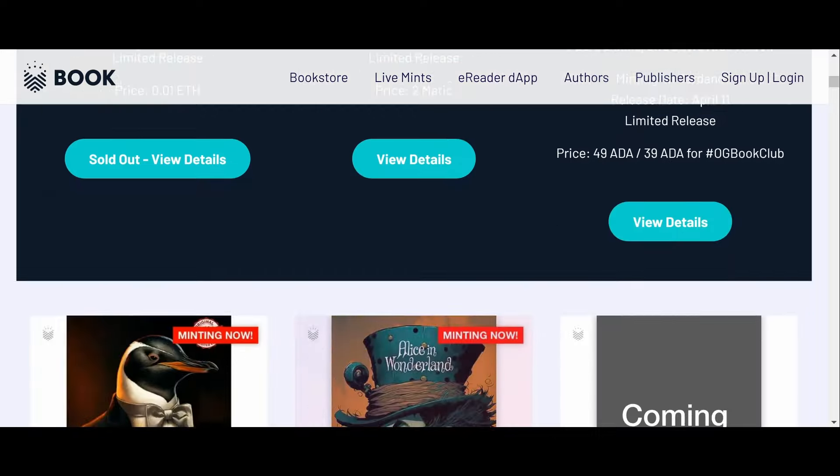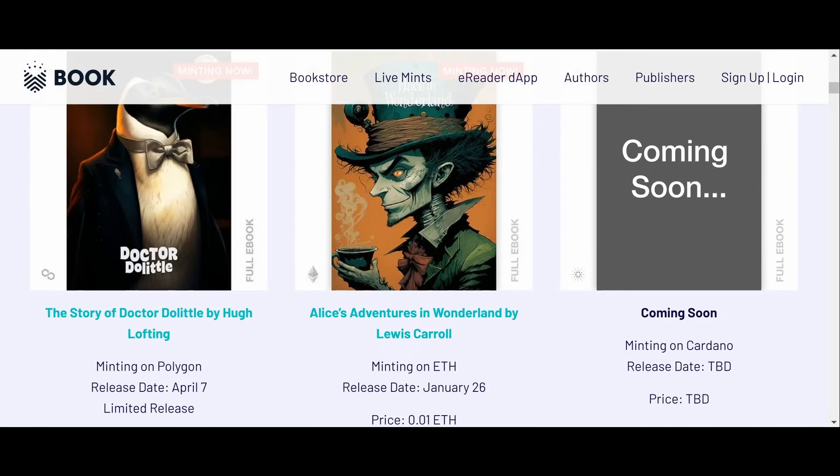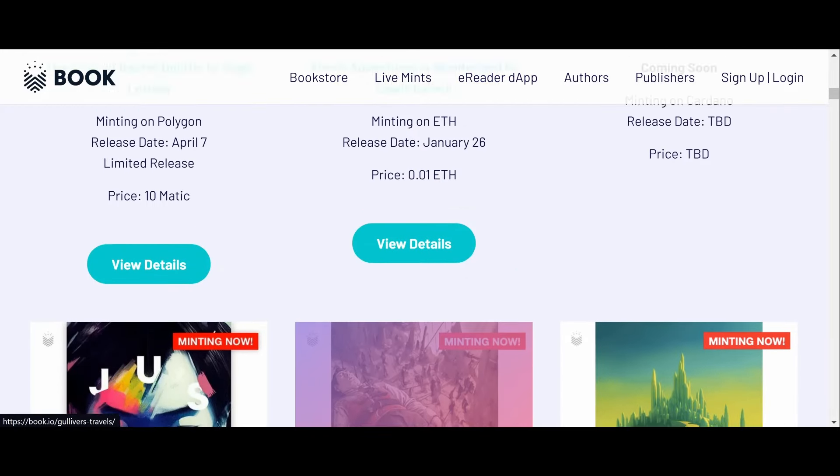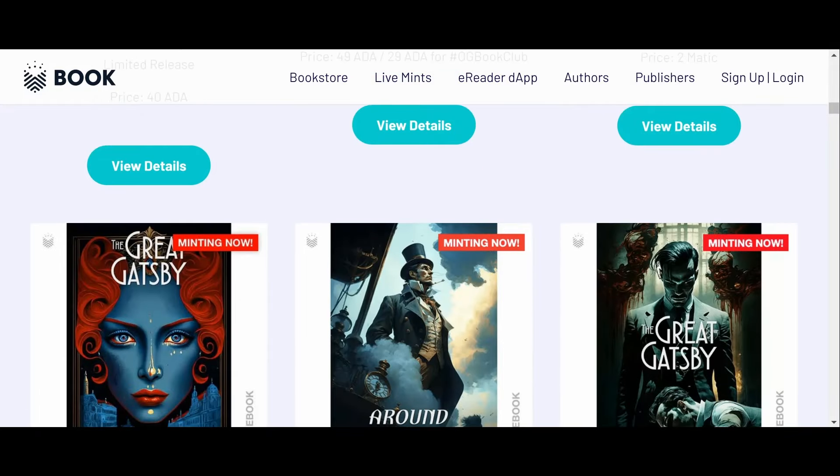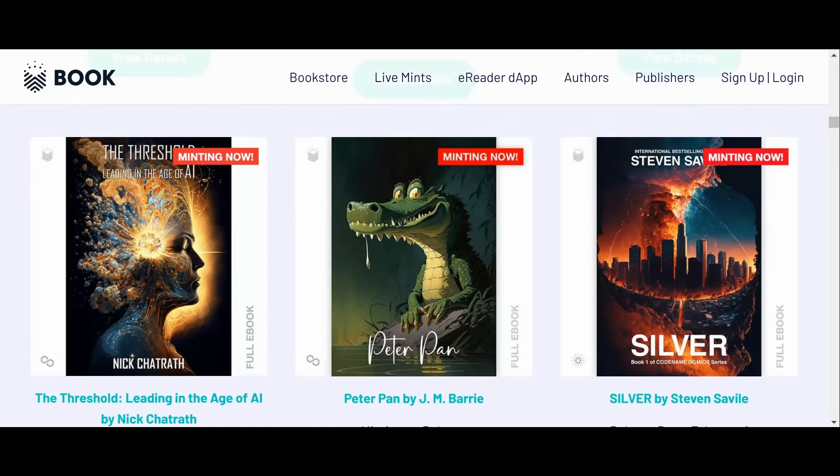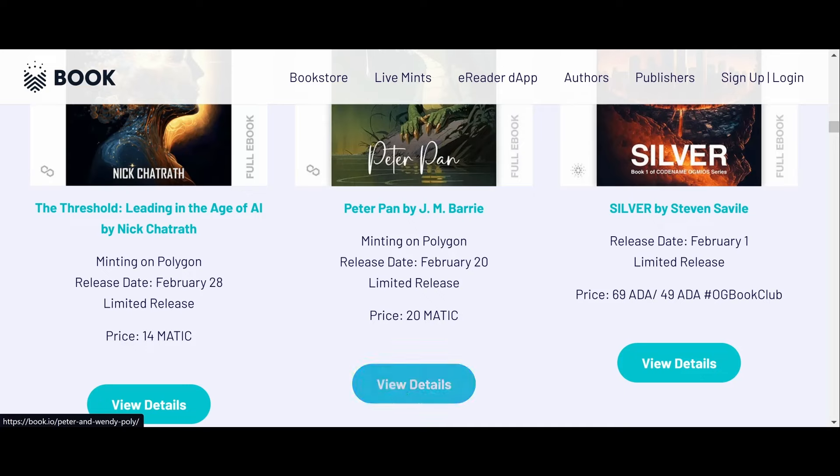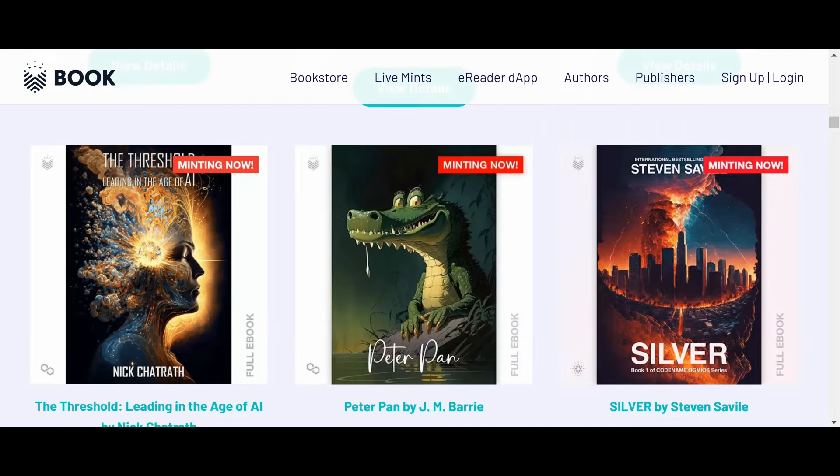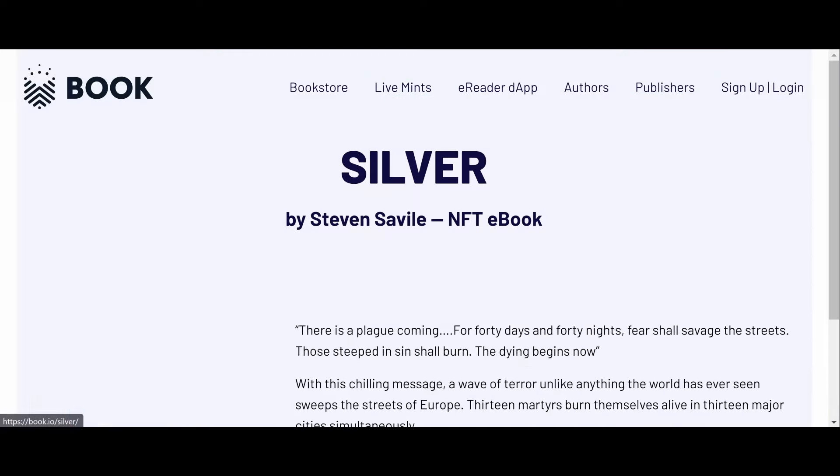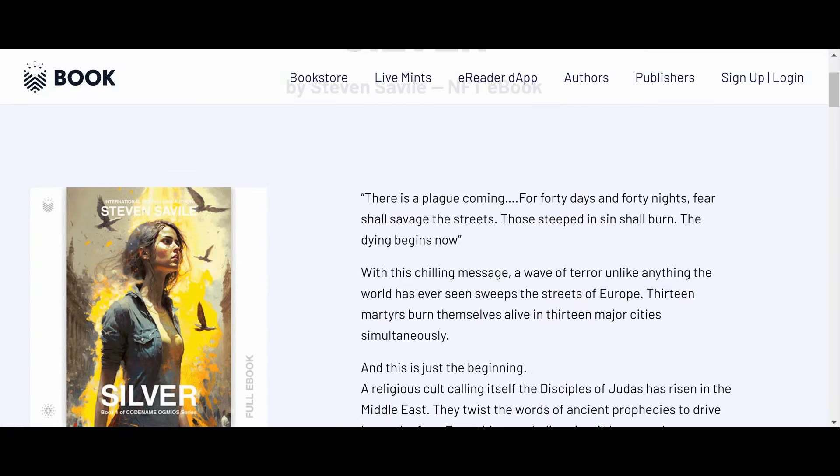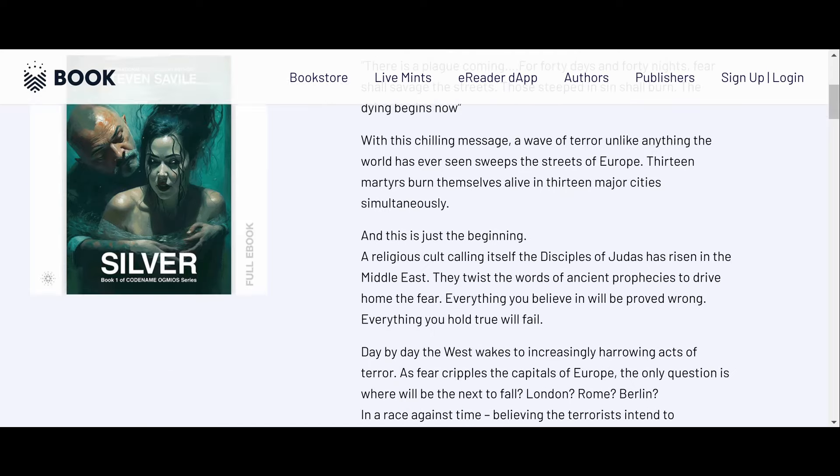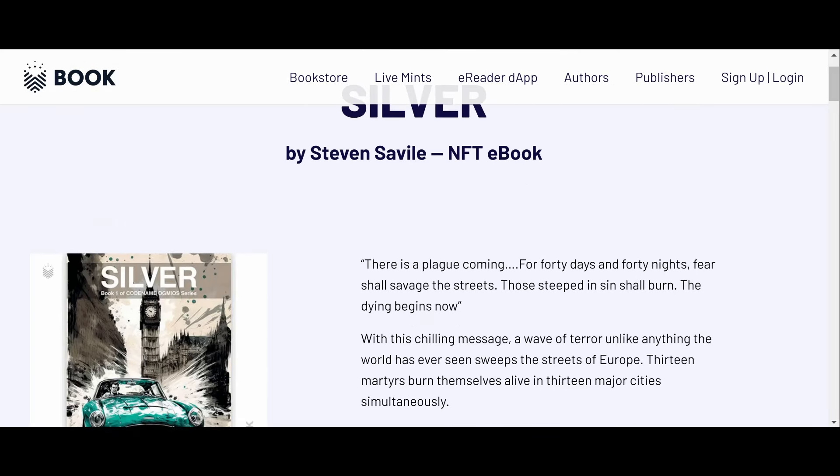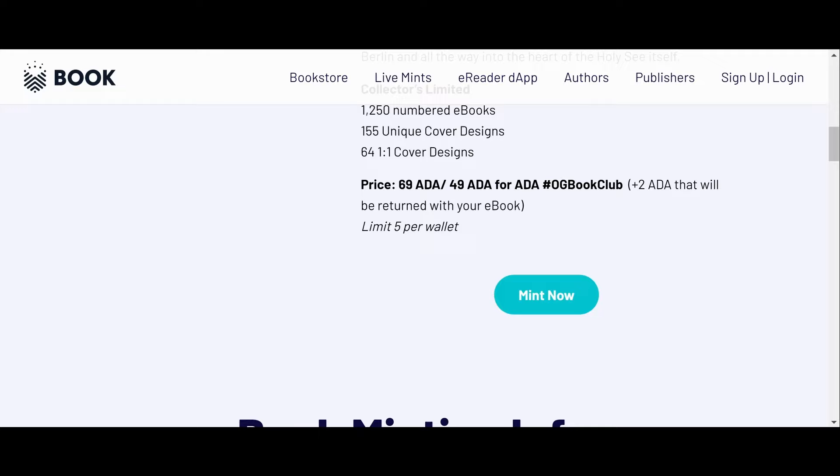These Ethereum prices are pretty expensive. 0.01 ETH for a book, that's pretty high in my humble opinion, but it is yours. So we got Steven Savile here, Silver. Silver, that's the book. And you can purchase the book here, you can mint it for about 69 ADA.